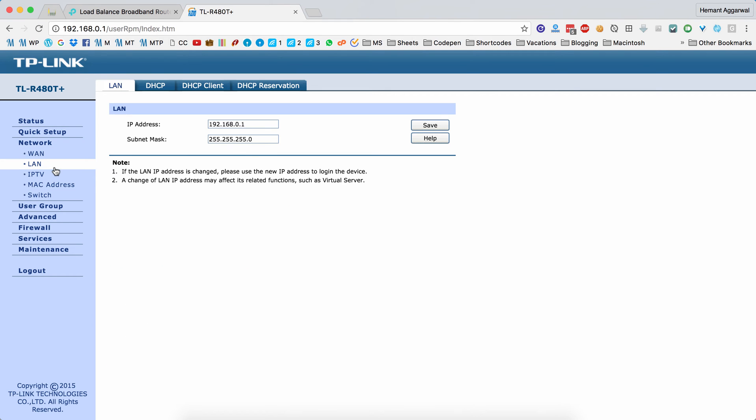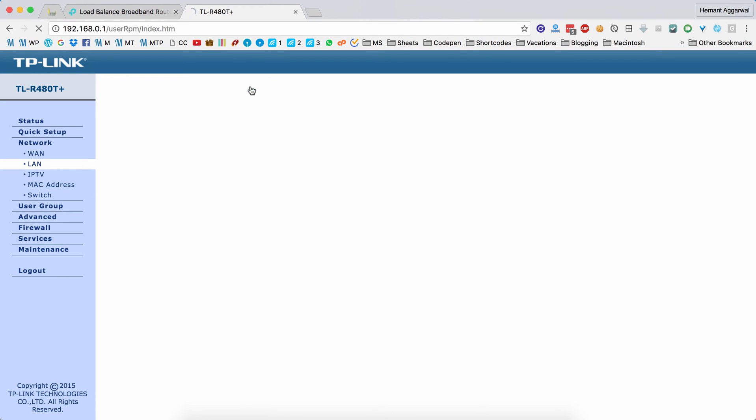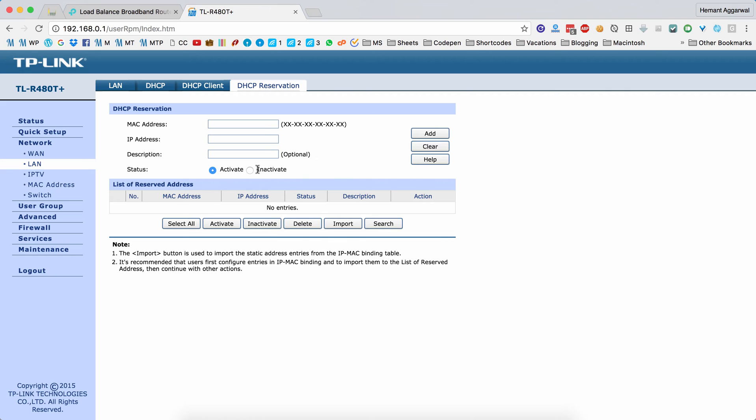In the LAN section, you can configure the LAN settings of your router. You can assign the DHCP range plus the lease time. You can also reserve IP addresses if you know the MAC address of the devices that are going to use the router.